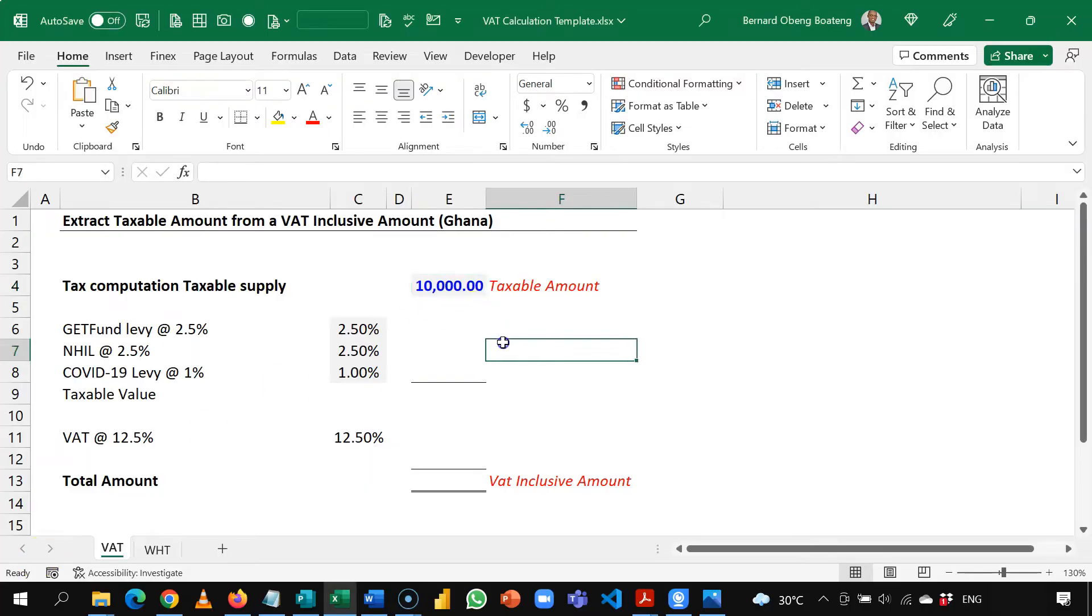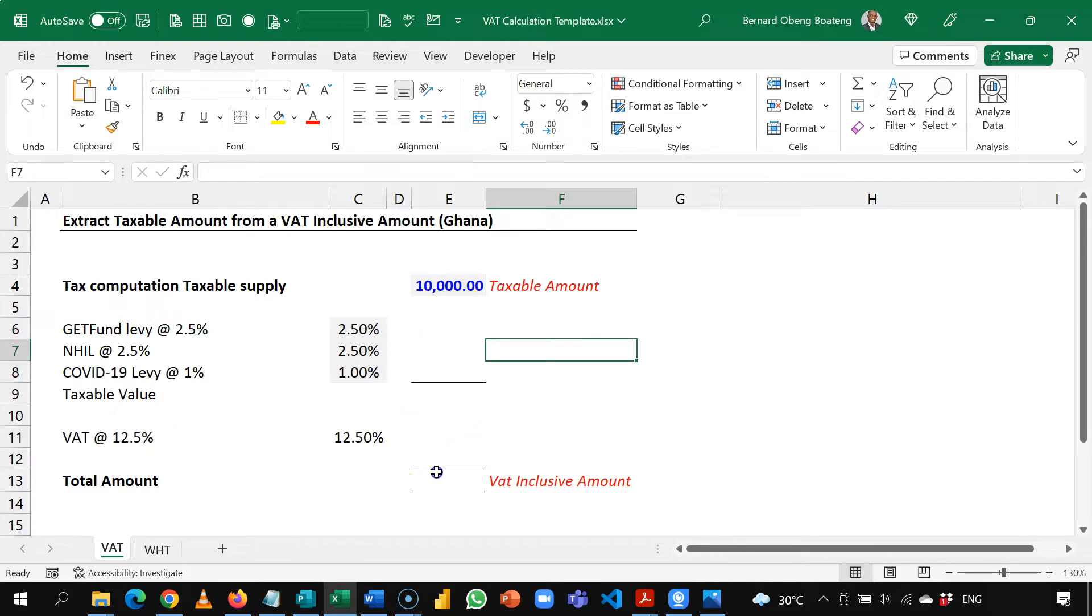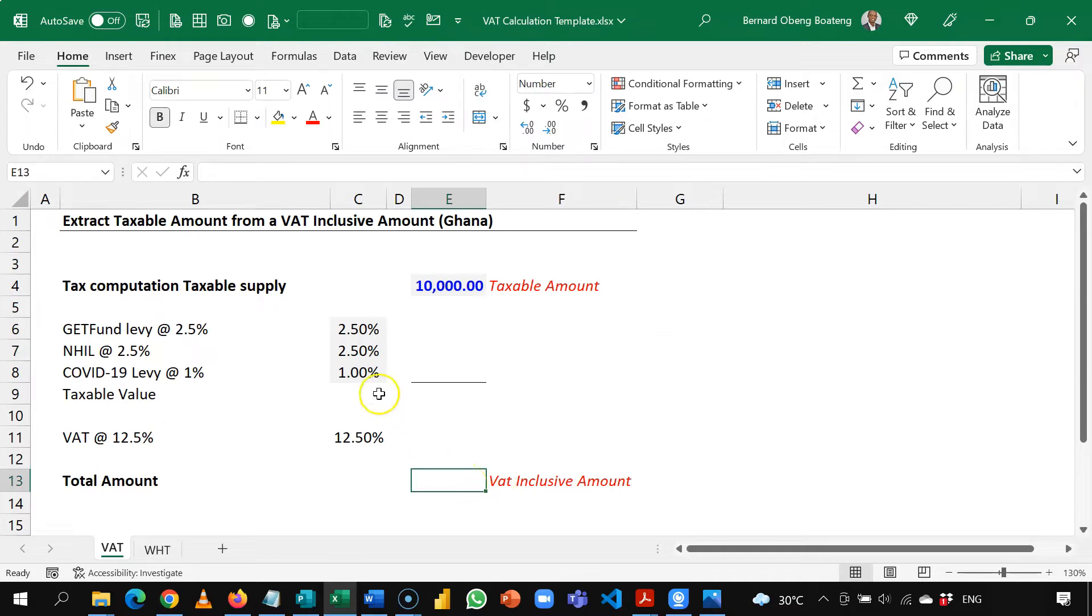So we start off with 10,000 Ghanaian cedis and I want to calculate the total VAT and levies on this amount and end up with my VAT inclusive amount.